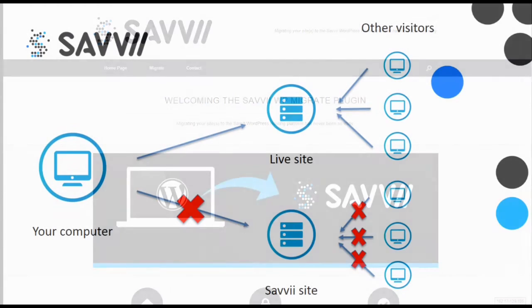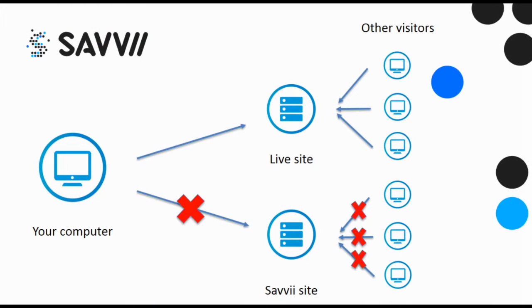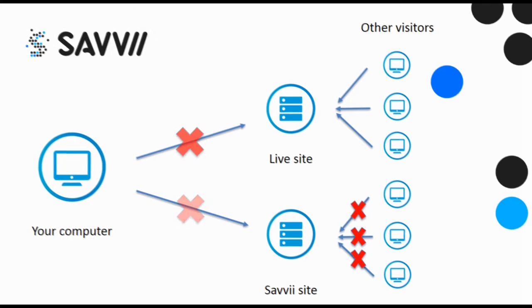Because you want to test the site on the servers of Savvy, you want to see the site from that server. You can do this by editing your hosts file. Once the file has been edited, you will see the site from the Savvy servers, while others are still viewing the site on the old servers.